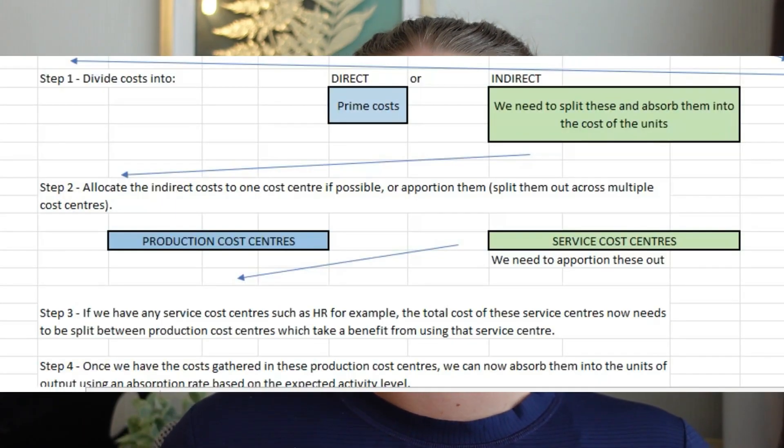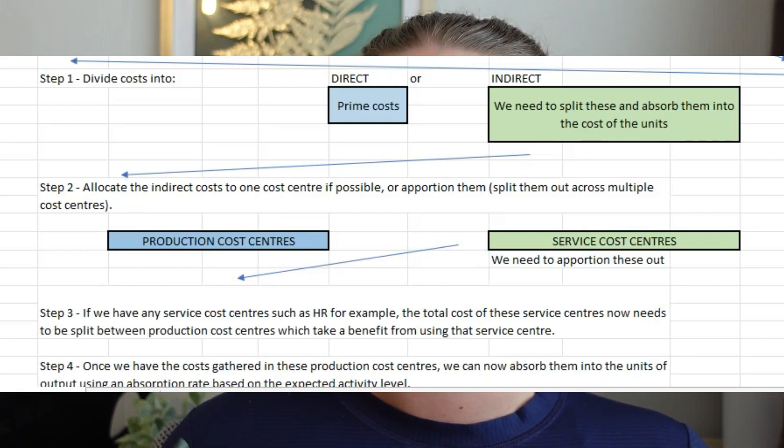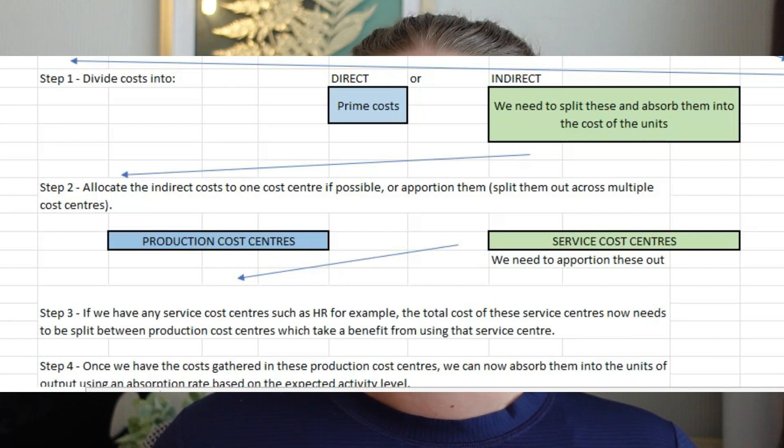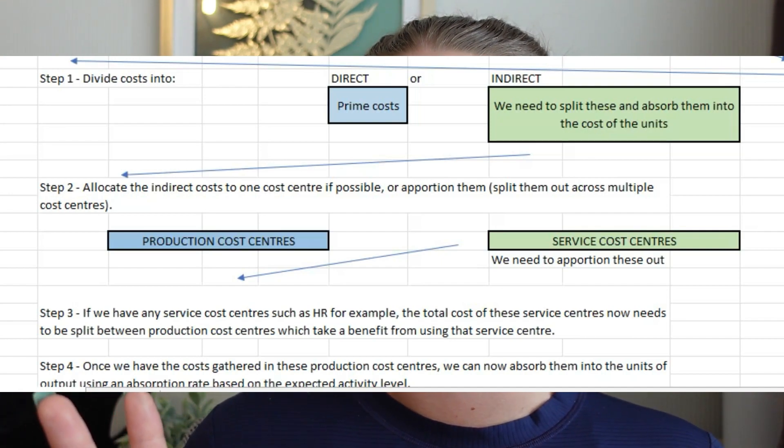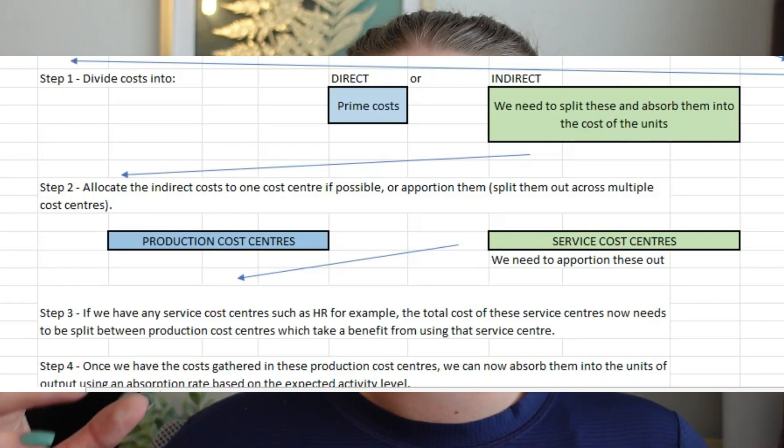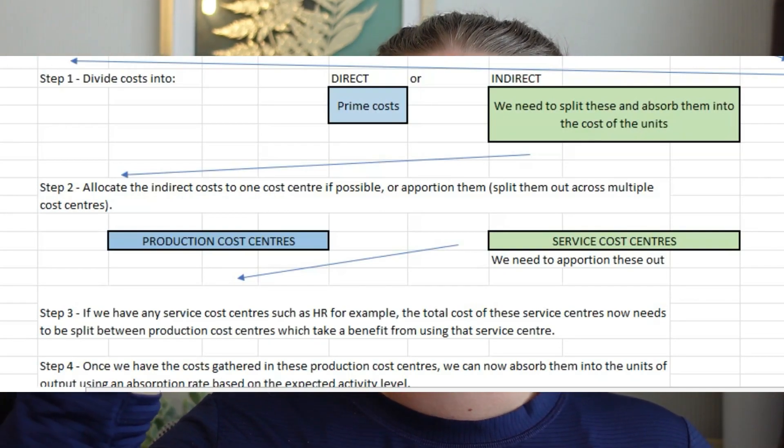Then what we want to do is allocate those indirect costs to a cost centre. You're going to have production cost centres and service cost centres. Service cost centres include things like HR and the finance department. Production cost centres are those working on creating the product — a workshop or a flooring department, for example. Step three is taking these service costs and splitting them further into the production cost centres, so that by the end of step three, nothing is left in the service costs.